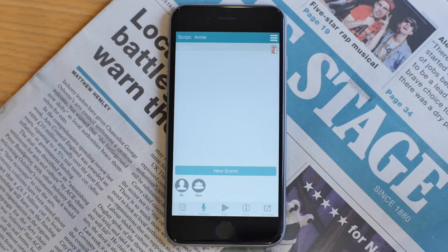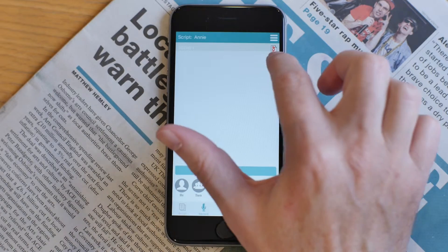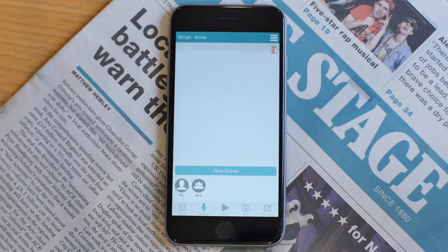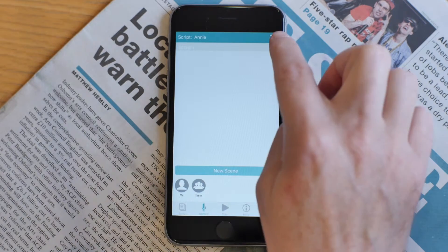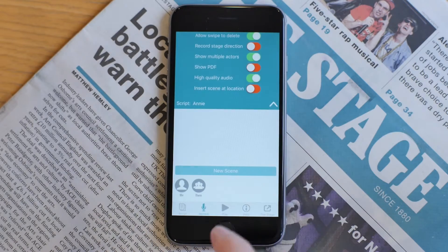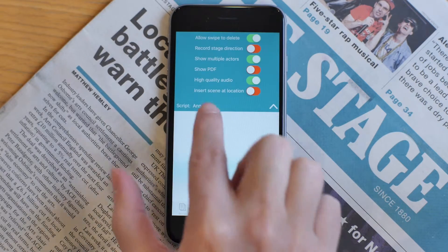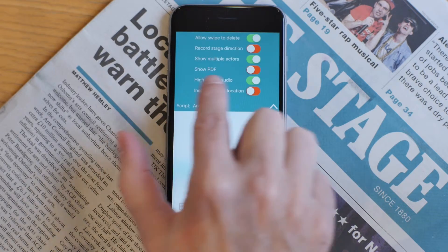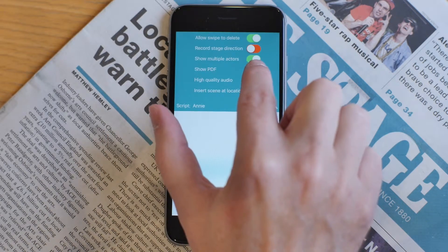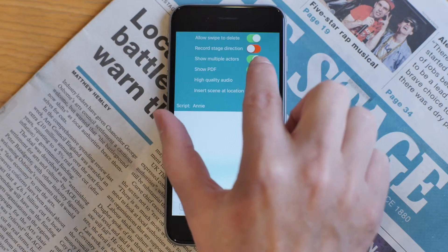It'll then open Lines to Memory, and there's a little PDF icon in the corner. Now when you're on the record screen, if you pull down the menu, you can see the show PDF button is enabled.